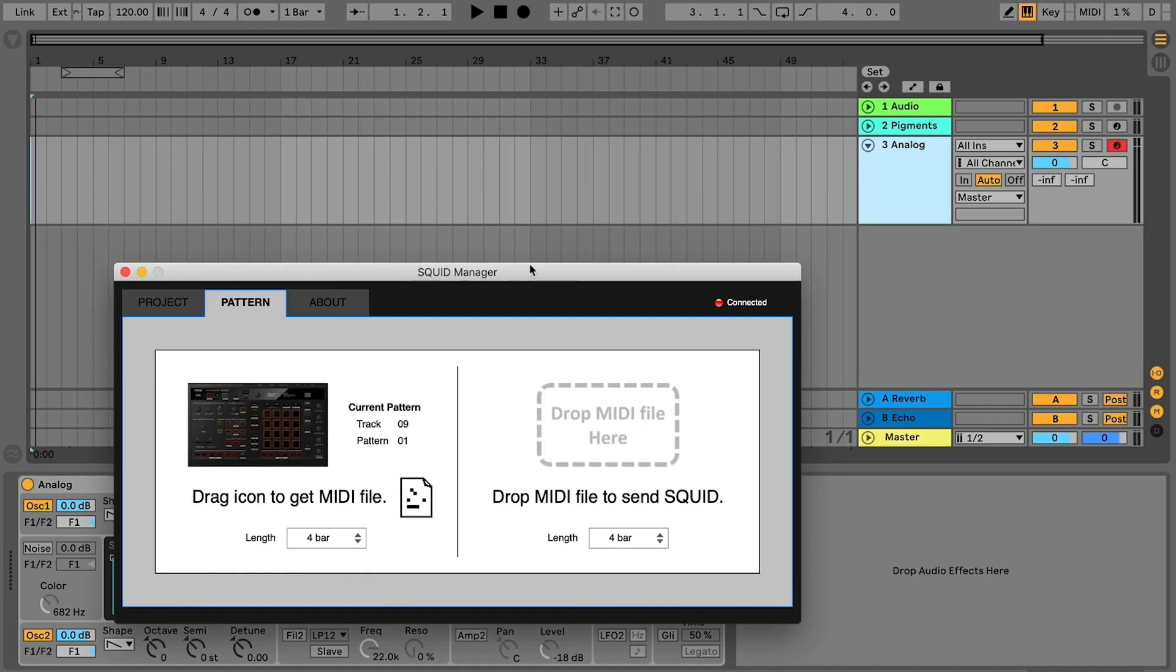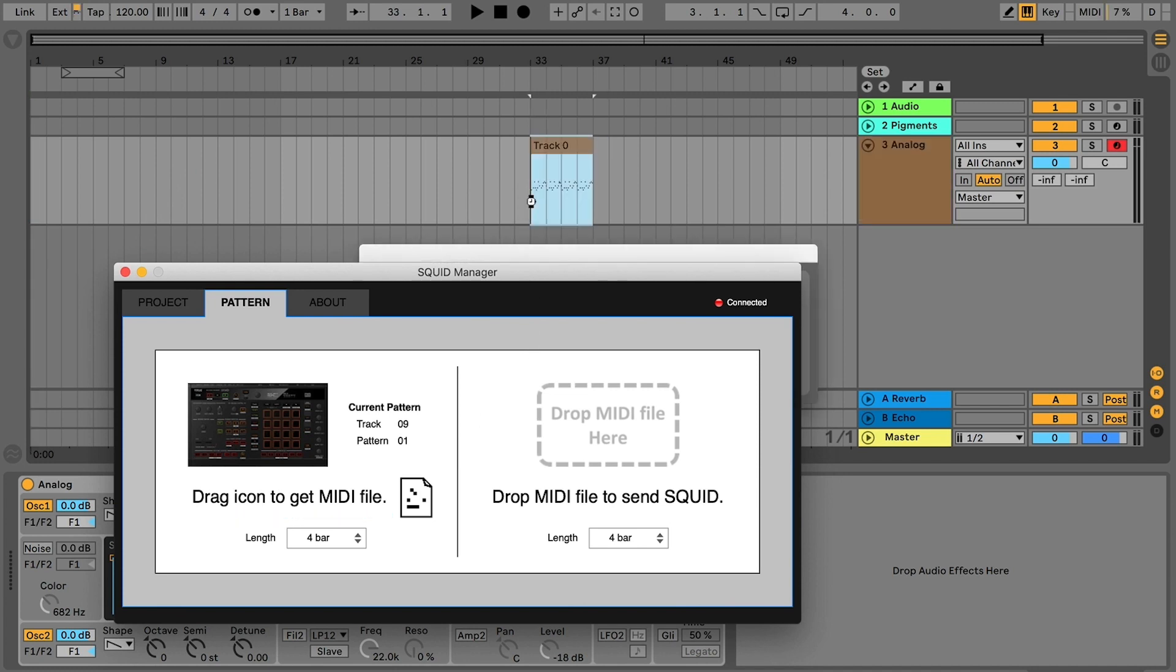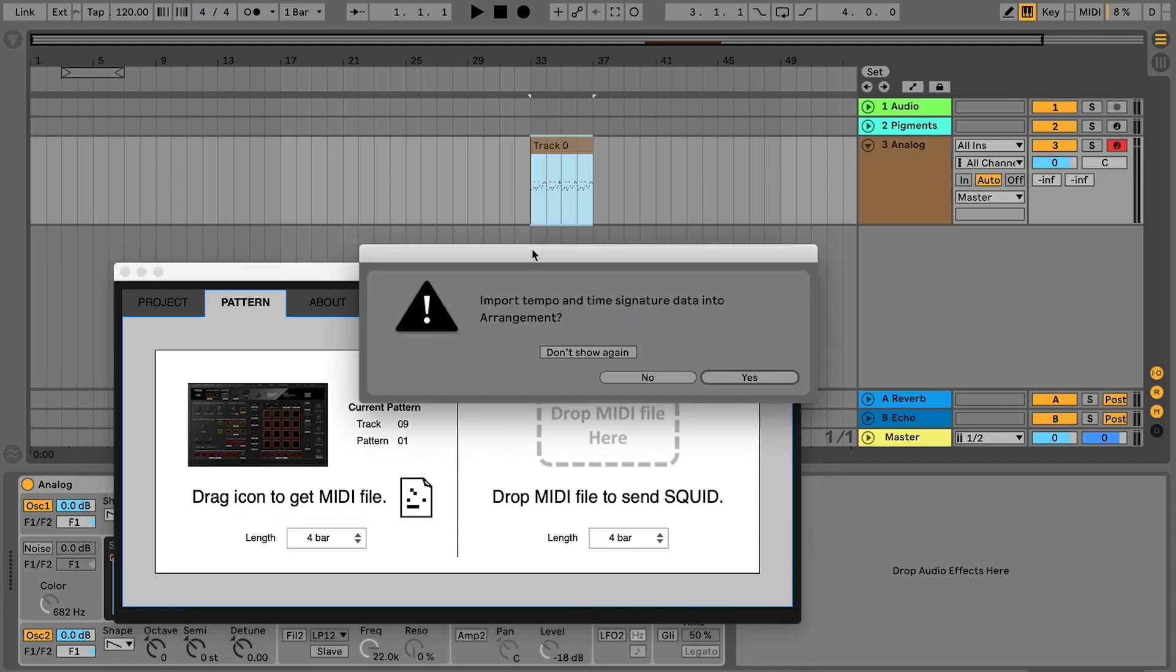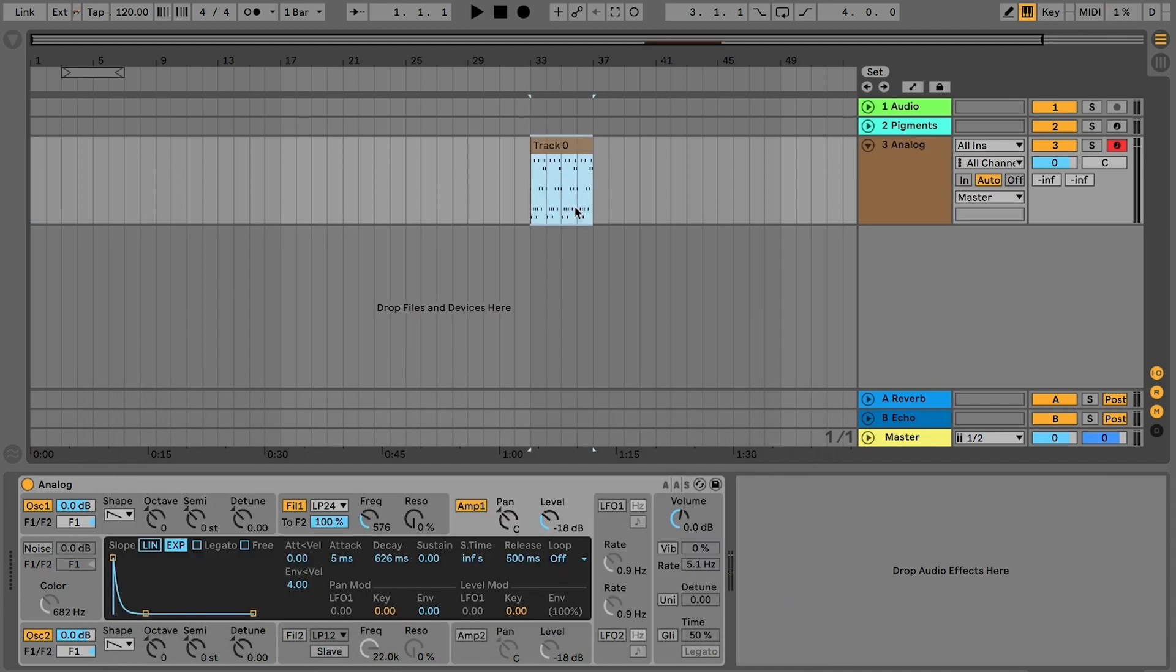Click and hold the MIDI logo and drag it into Ableton or your computer. This will import directly to your DAW or save in your files.